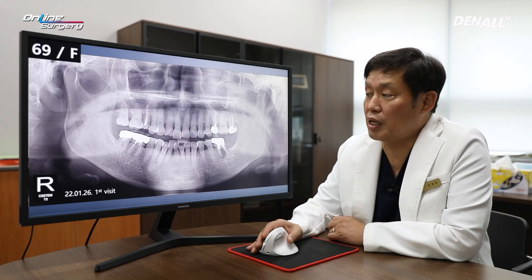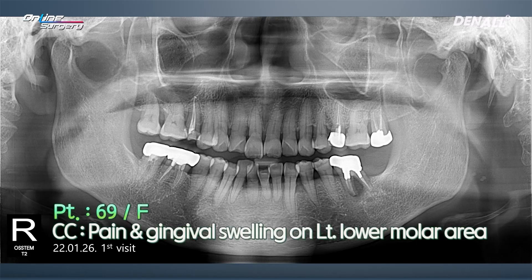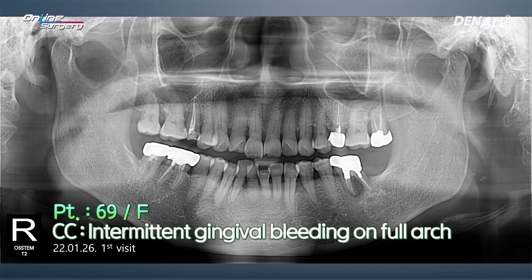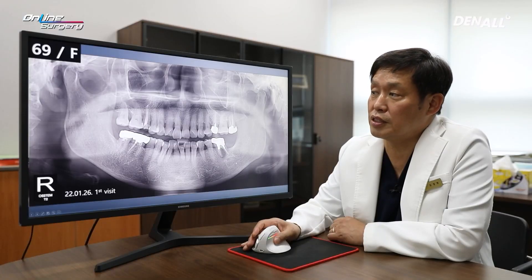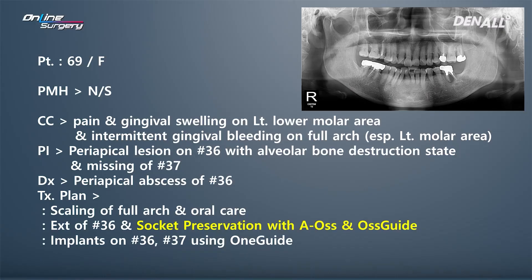If you look at the panoramic image at initial visit, the patient complained of pain and gingival swelling on the lower left molar area. The patient also complained of intermittent bleeding, especially in the lower left posterior area. That was the chief complaint.